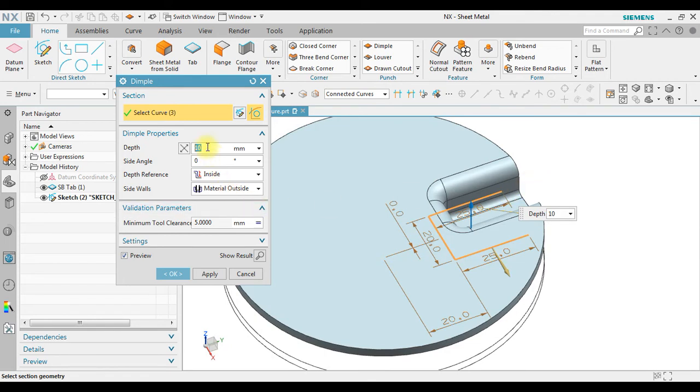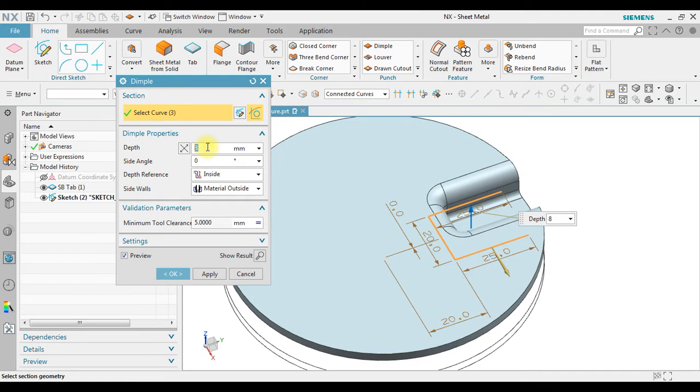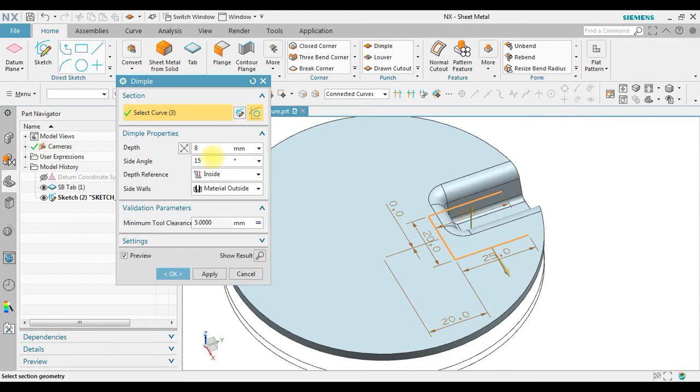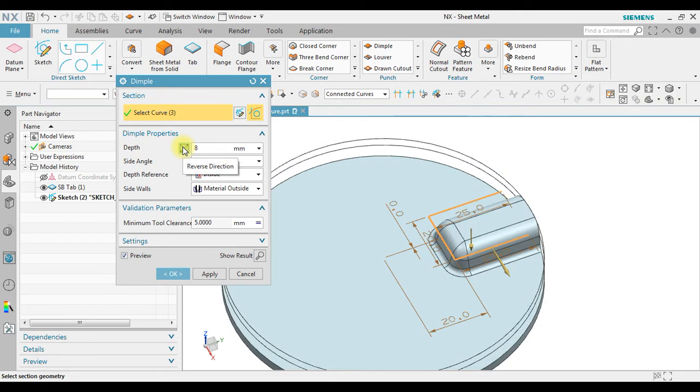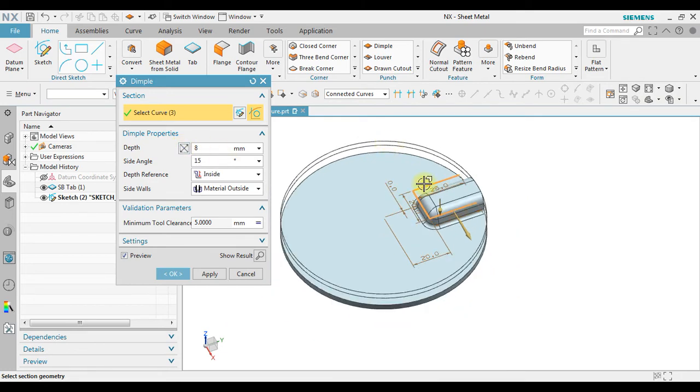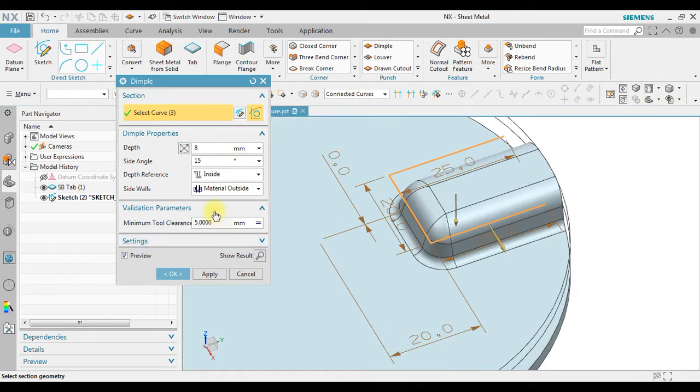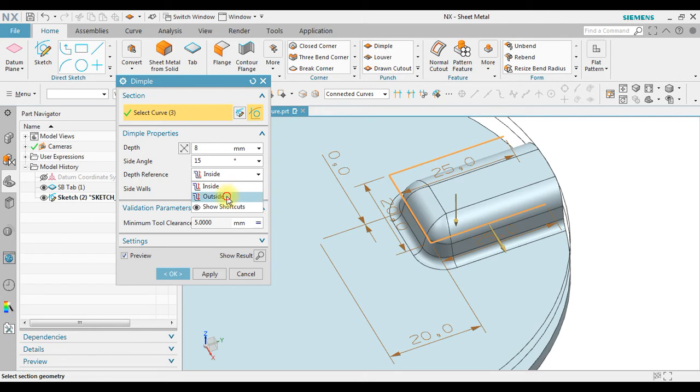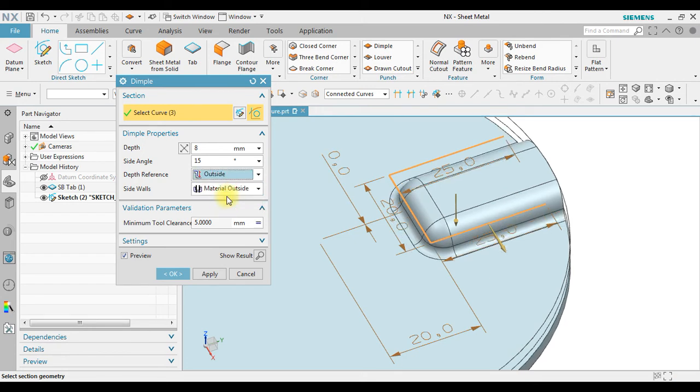So in here for example on the depth, side angle, let's change the direction. We also can choose inside to become outside.